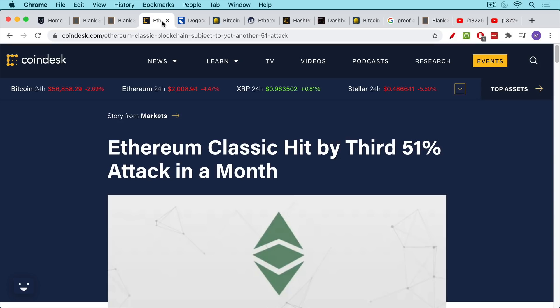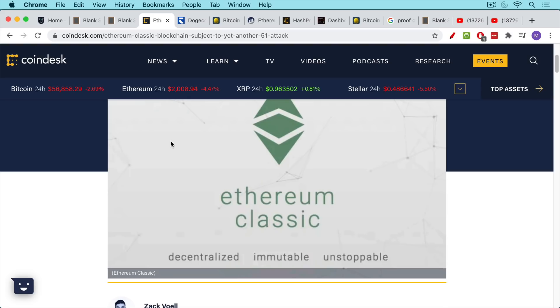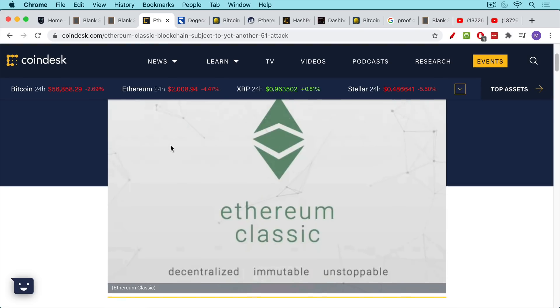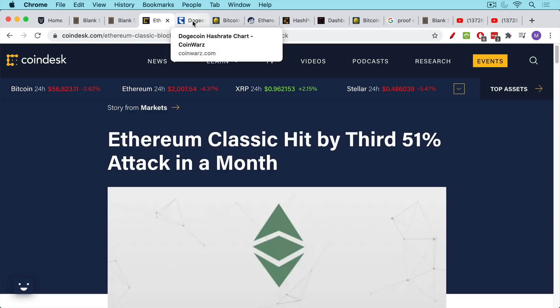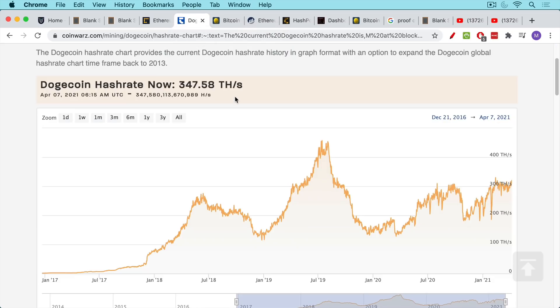And it's been subject to repeated 51% attacks. And some exchanges have even delisted it because of this simply because there's not enough miners securing this network. Everyone moved on to ETH, which is what it's now called Ethereum.